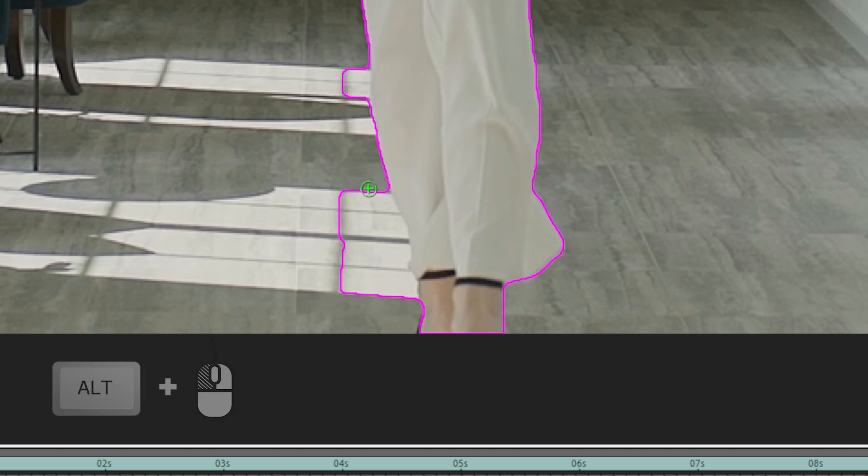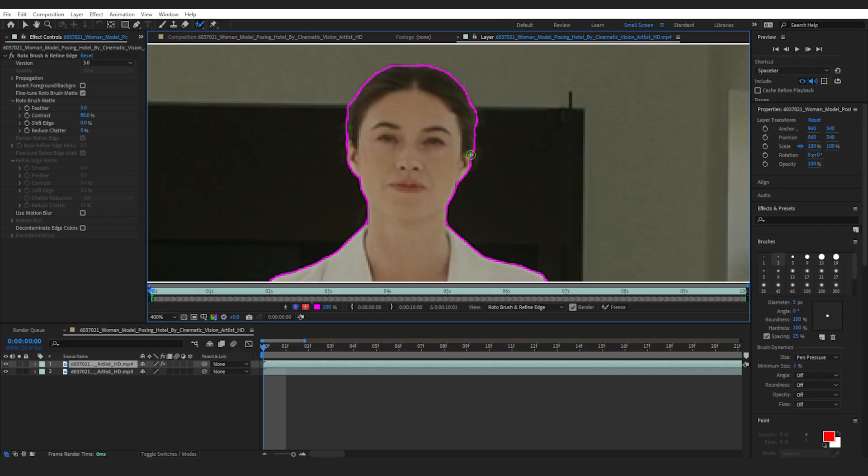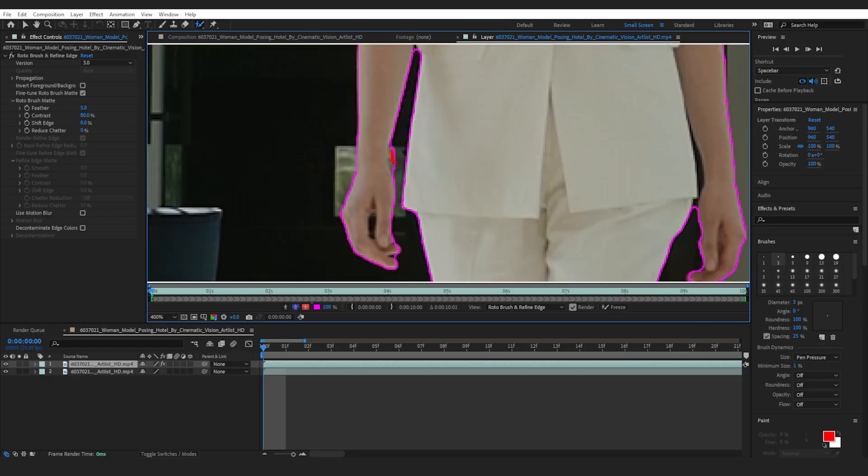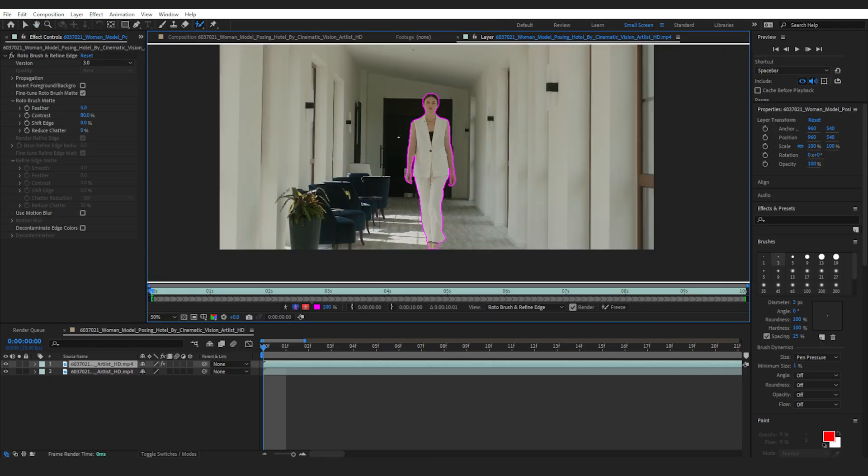You can remove unwanted parts like these by holding alt and dragging your cursor over them. You'll likewise want to double check your work to make sure you haven't missed any parts of your subject.